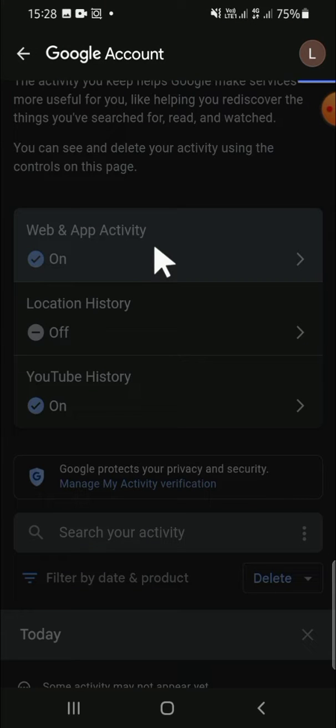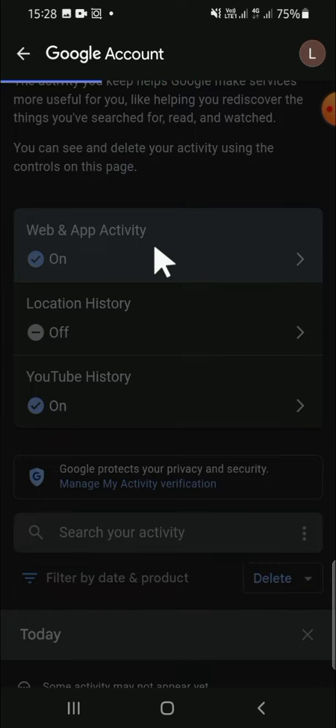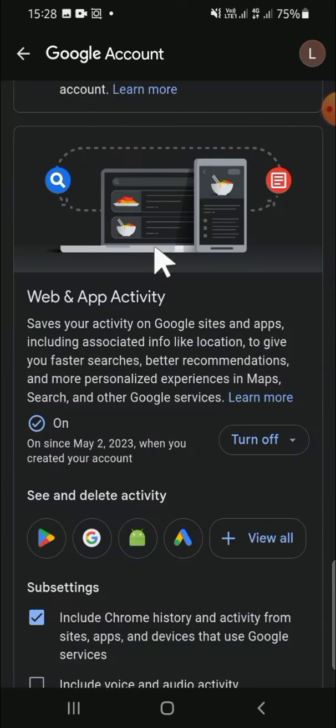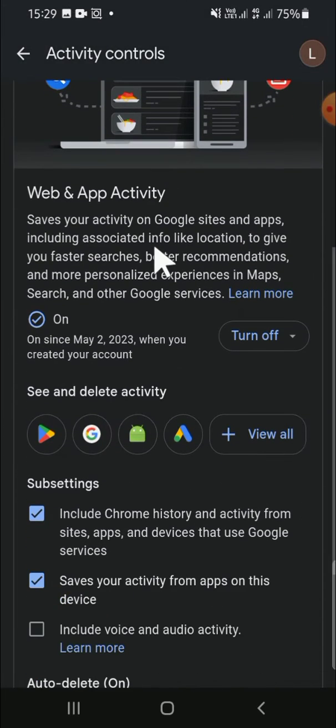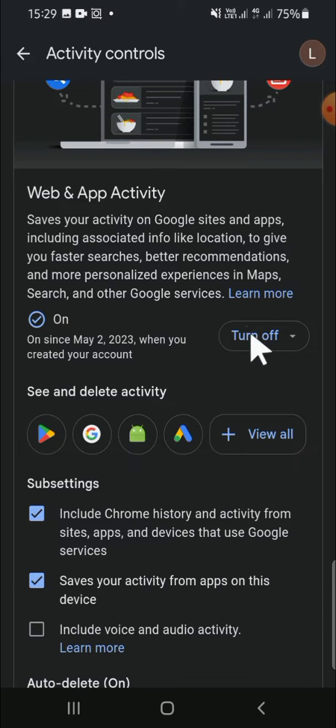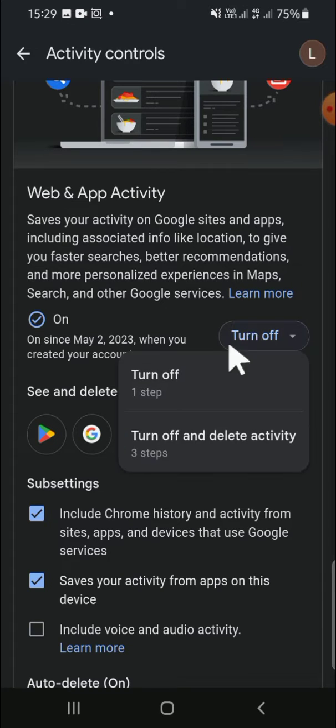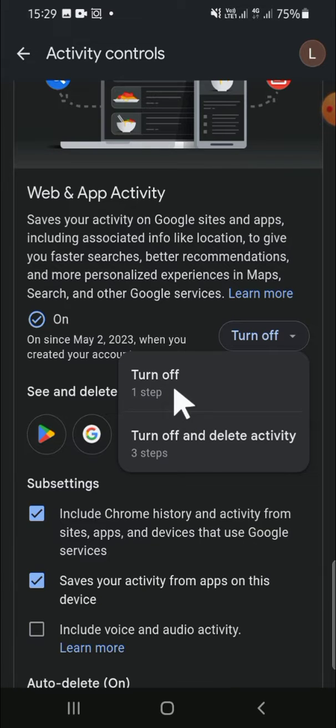Tap on the option, and if you want to turn off the Web and App Activity, you just need to click on this button. Then you can select either you want to turn off or turn off and delete activity.